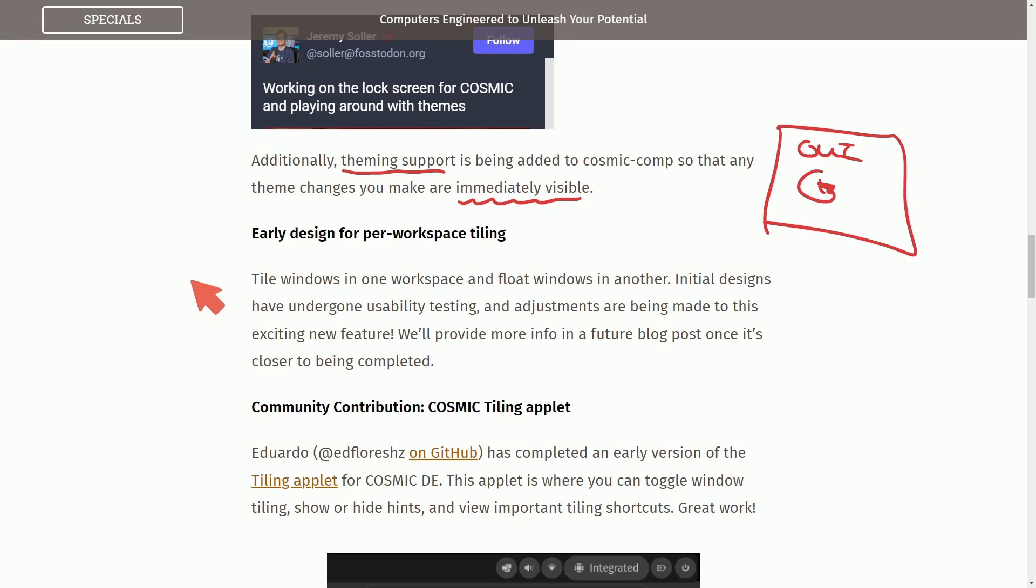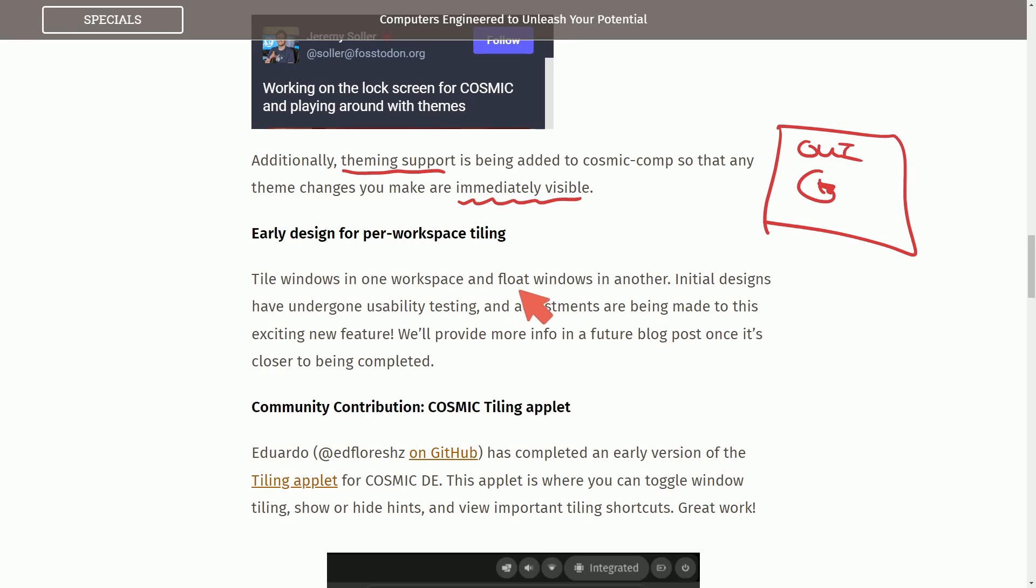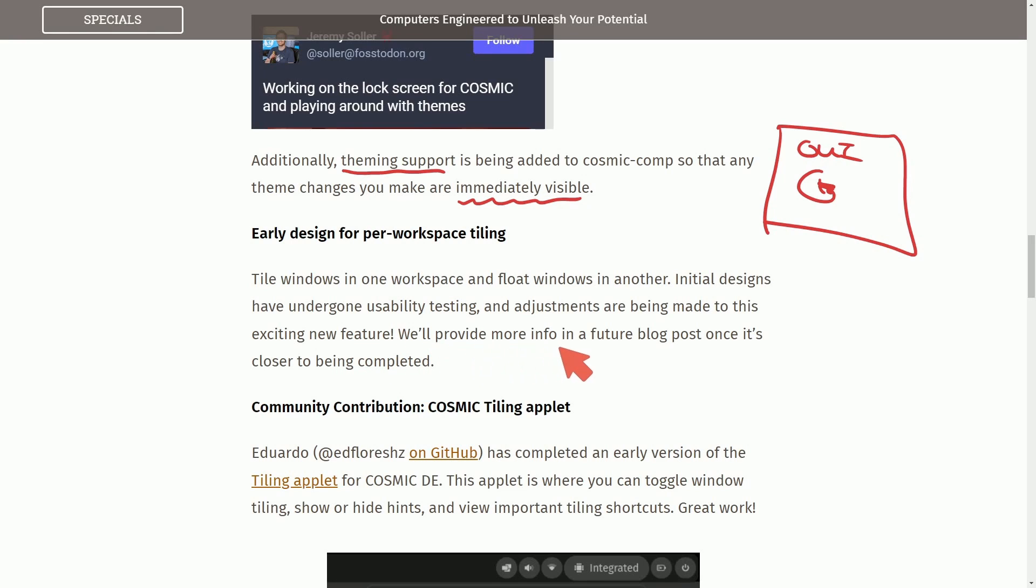Fantastic. As not all compositors offer this, in which you have to do goofy things like log out and log back in. Anyways, let's keep talking about early design for per workspace tiling. Tiled windows in one workspace and float windows in another. Initial designs have undergone usability testing and adjustments are being made to this exciting new feature.